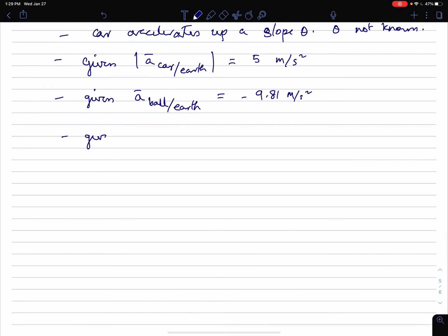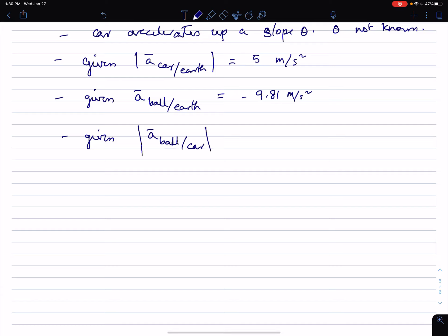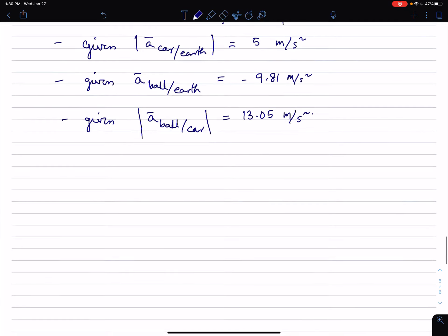And we are given that the acceleration of the ball with respect to the car — the magnitude of it — is given to be 13.05 meters per second squared.